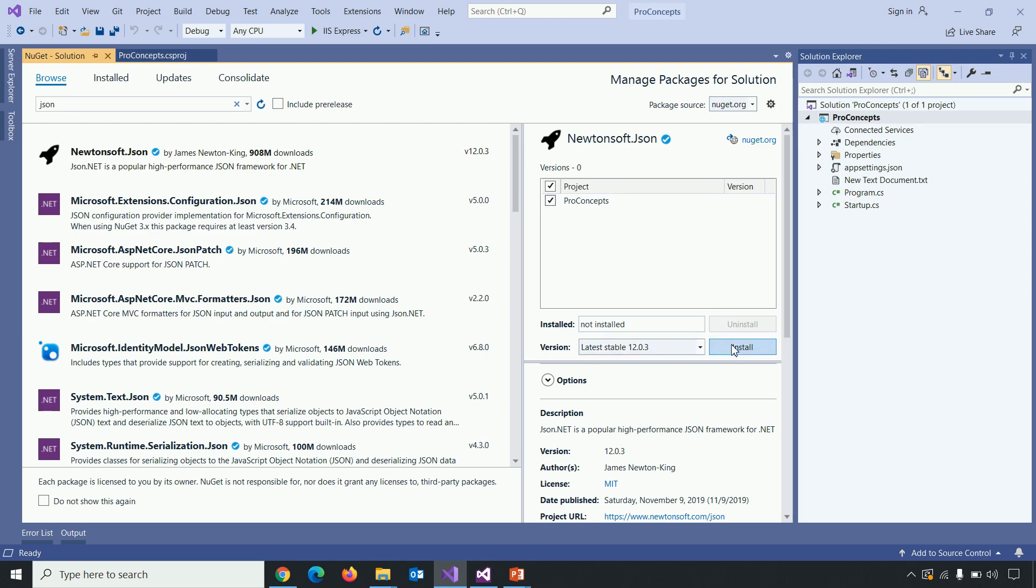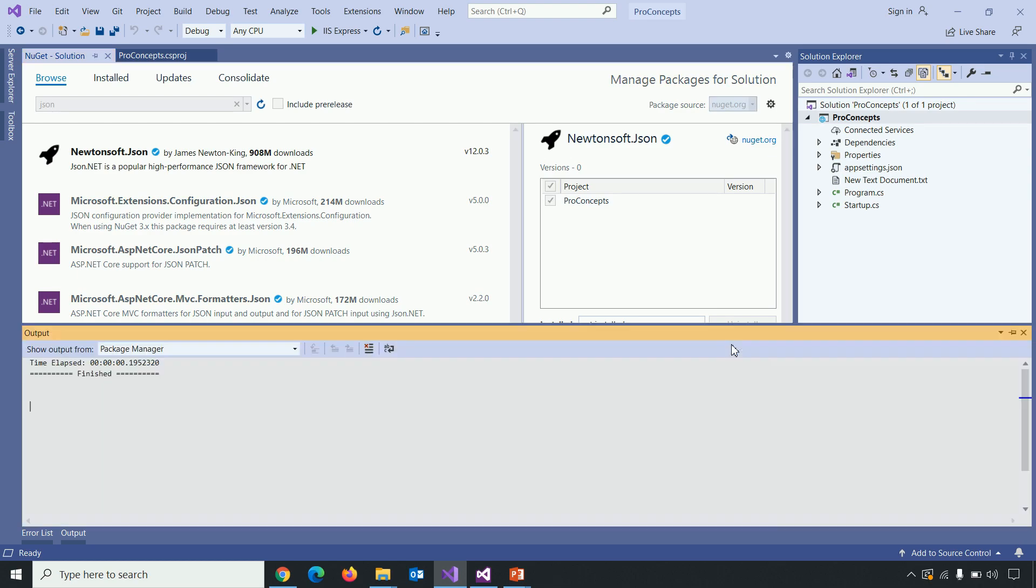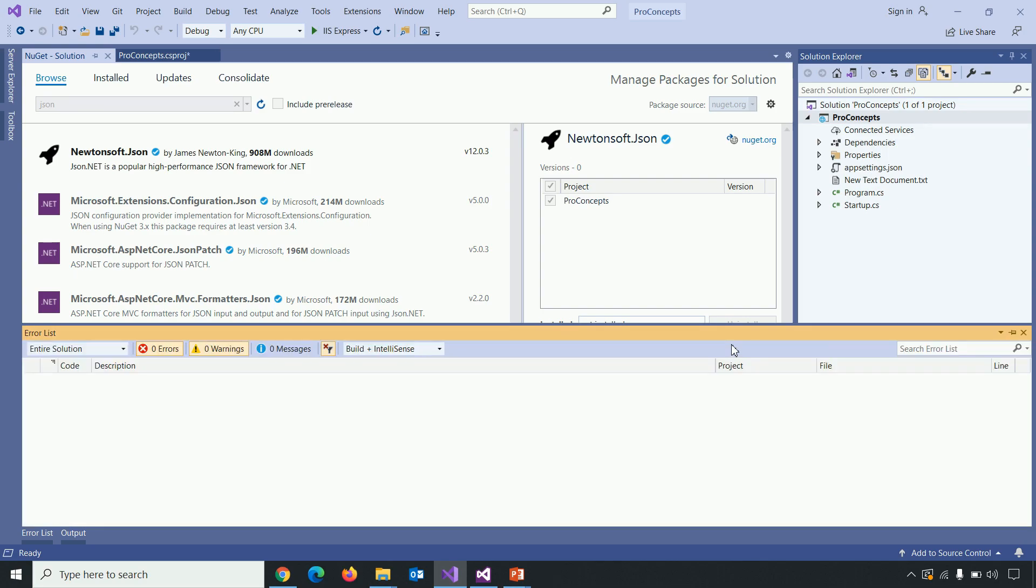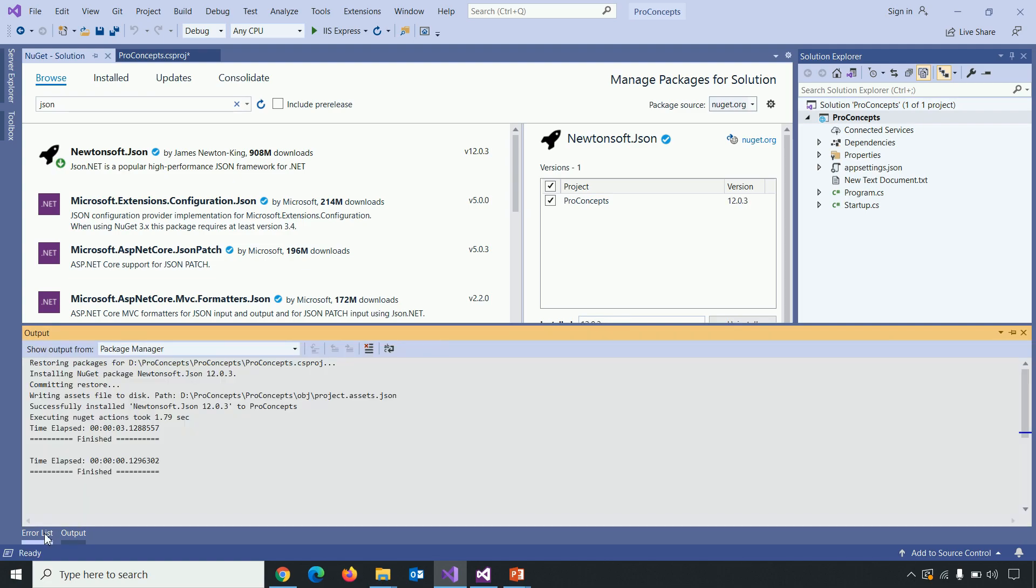Let's click on install. And the installation begins. It will take some time. Let's click on output to check whether the, yes, it's completed. So let's get back to .csproj file.